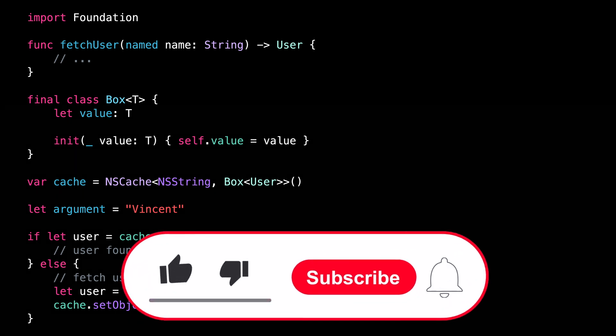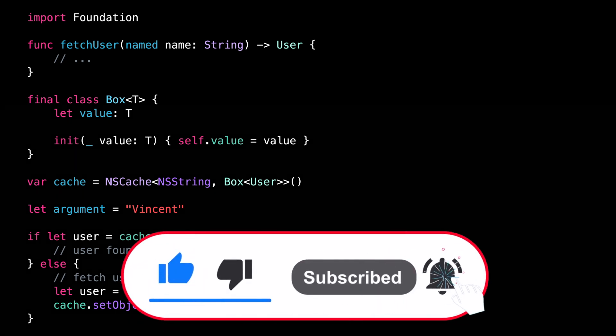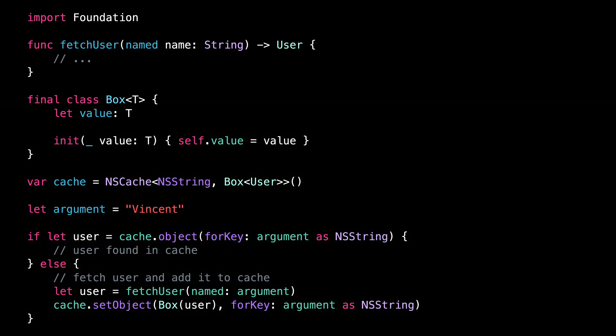As usual, don't forget to like and subscribe to my channel so that you don't miss my next video. Thank you for watching and see you next time.